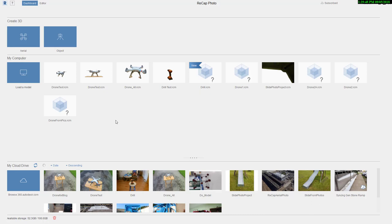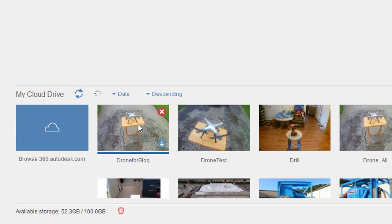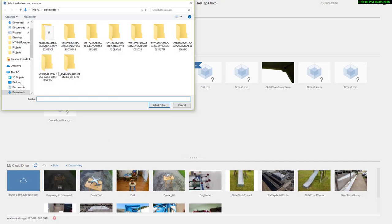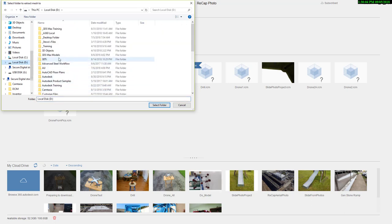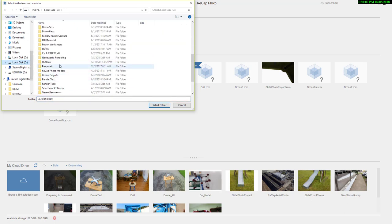In my last video, I uploaded a bunch of photos into Recap Photo and it generated this 3D model for me. I need to download it, so I'm going to click on this download icon right here. It's going to ask me where I want to save it. I have a directory here where I save a lot of my Recap projects. I'm going to make sure I download it there.